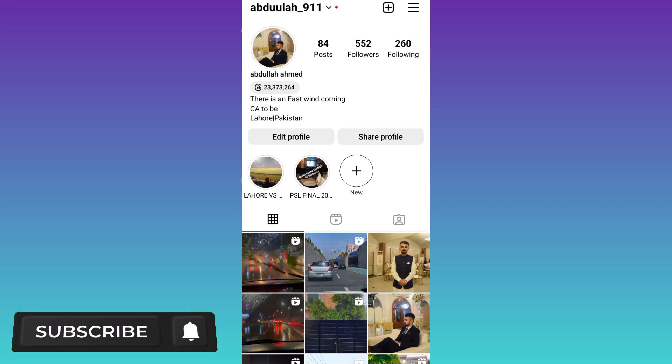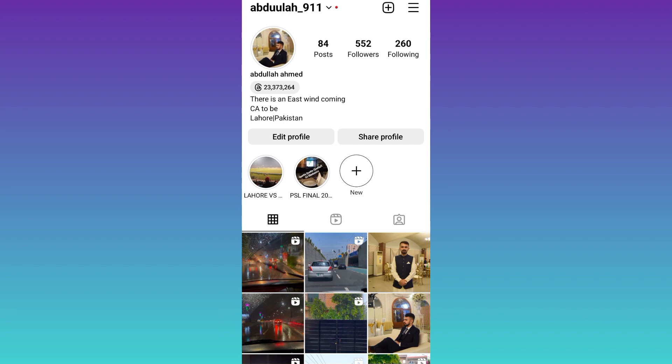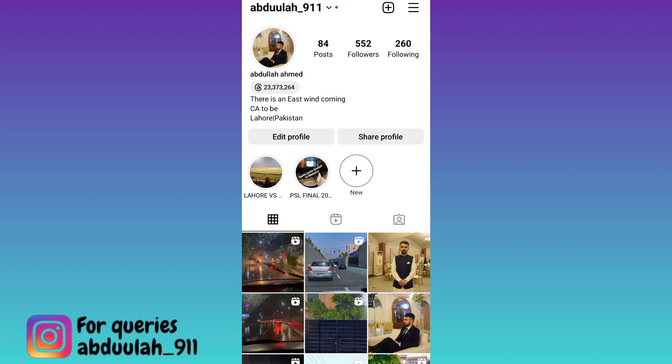In today's video, I am going to show you how to fix the broadcast channel option not showing on your Instagram. If the broadcast channel option is not showing on your Instagram, then the solution to this problem is very easy.